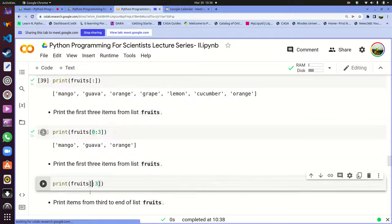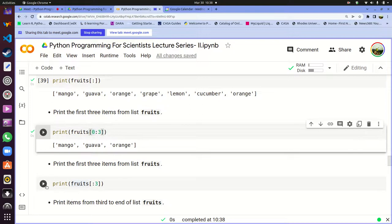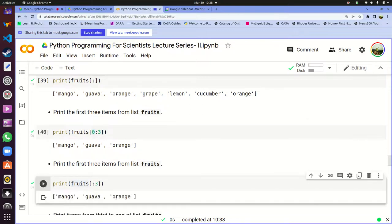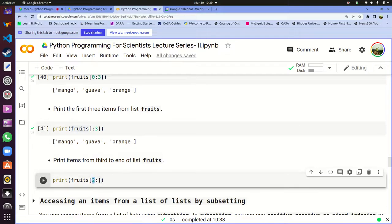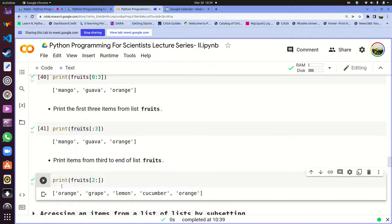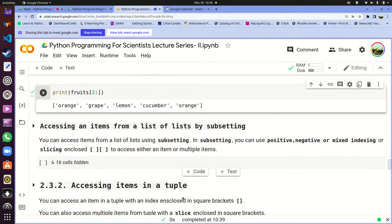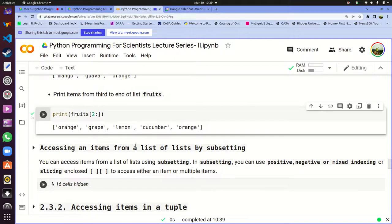If you do not include the start index, selection starts from the beginning of the list — so fruits[:3] is equivalent to fruits[0:3]. If you want to start from the second index all the way to the end, you give the start index and omit the end — it will select all the way to the last item without excluding it. For example fruits[2:] gives orange, grape, lemon, cucumber, orange.